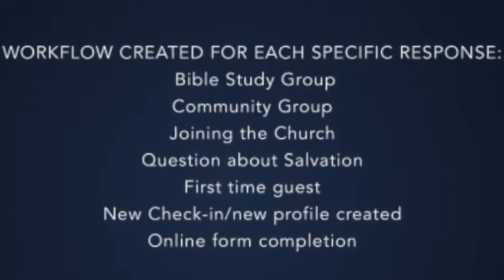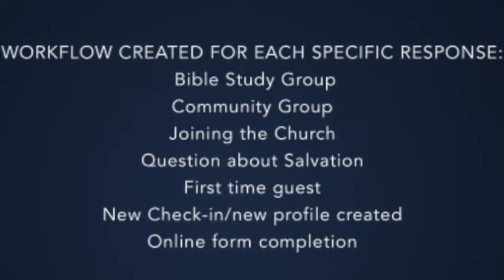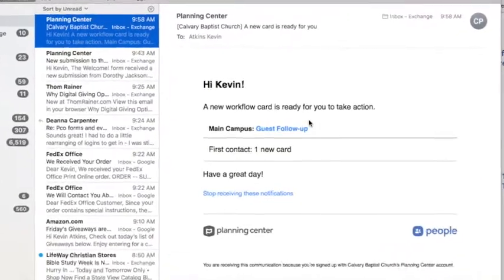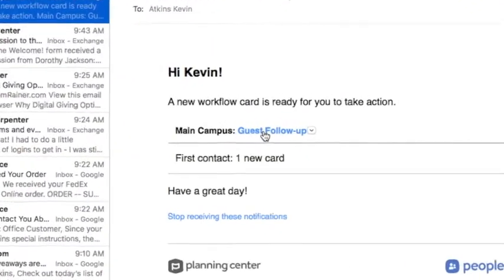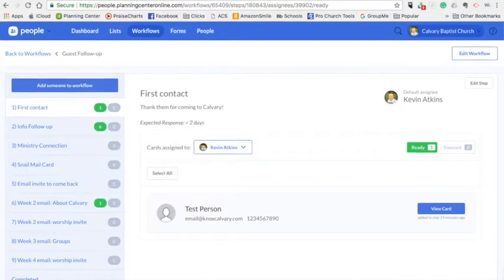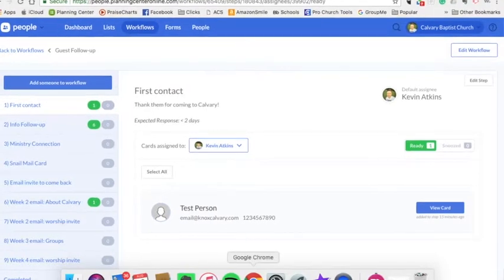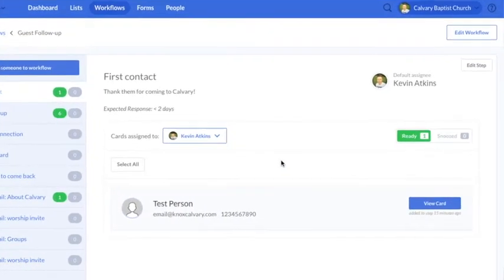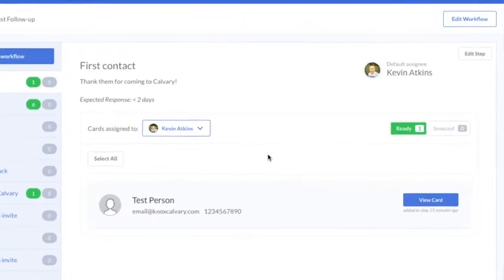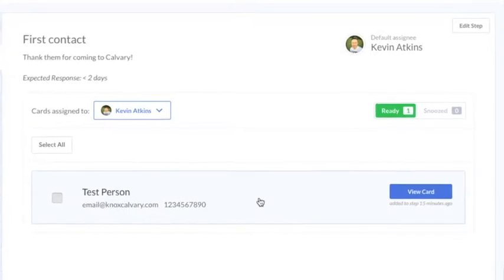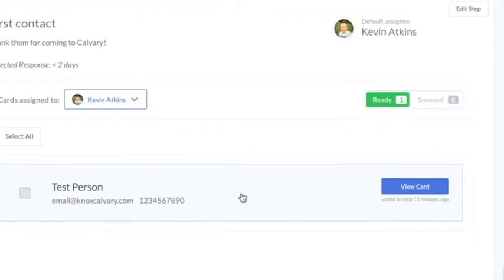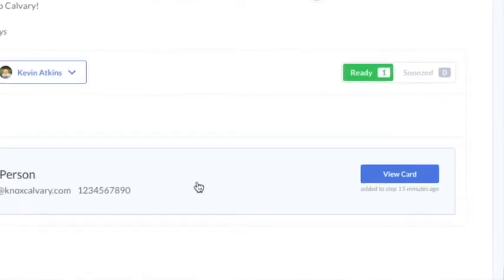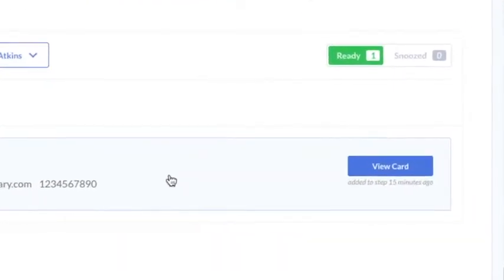I've received this one that says guest follow-up. So all you have to do is just click on it, and it's going to take you to Planning Center. It's going to take you to that step and to that person, and here is my person that I'm supposed to follow up with.